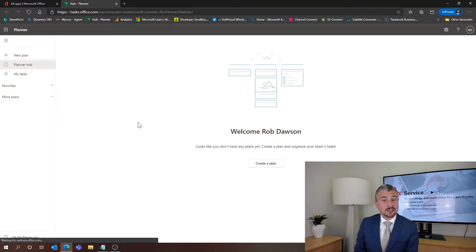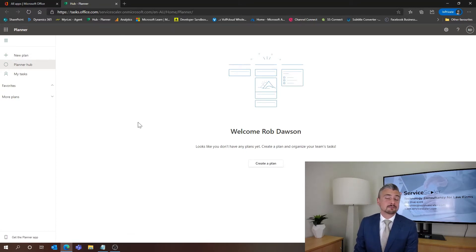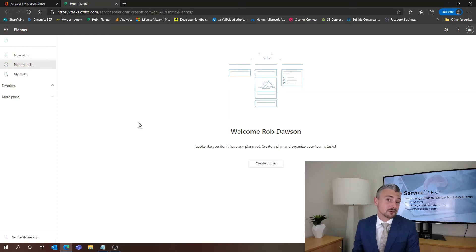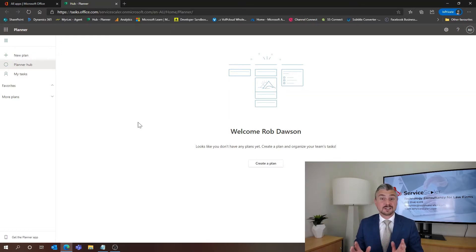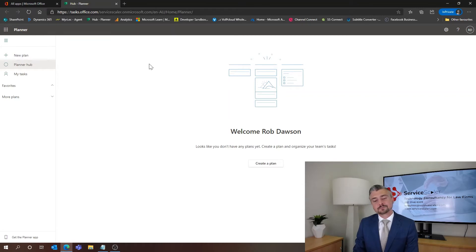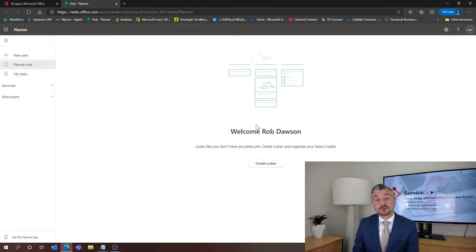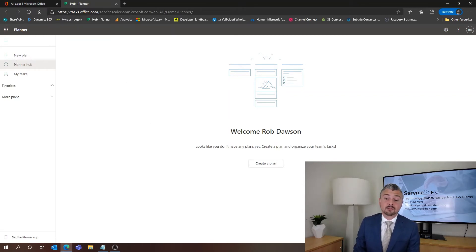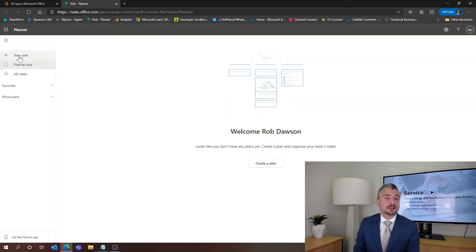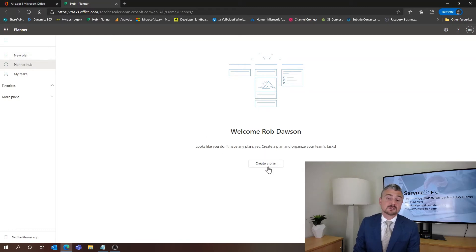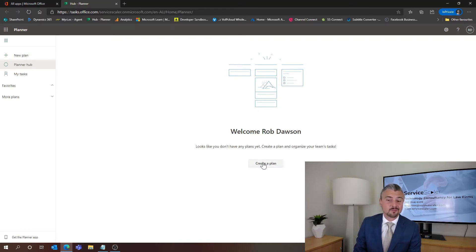Now we can see here that I don't have anything created yet. So this is to reflect what you are going to see when you log in. This is exactly what you will see when you log in. So the first thing that we're going to do here is we're going to create a plan.